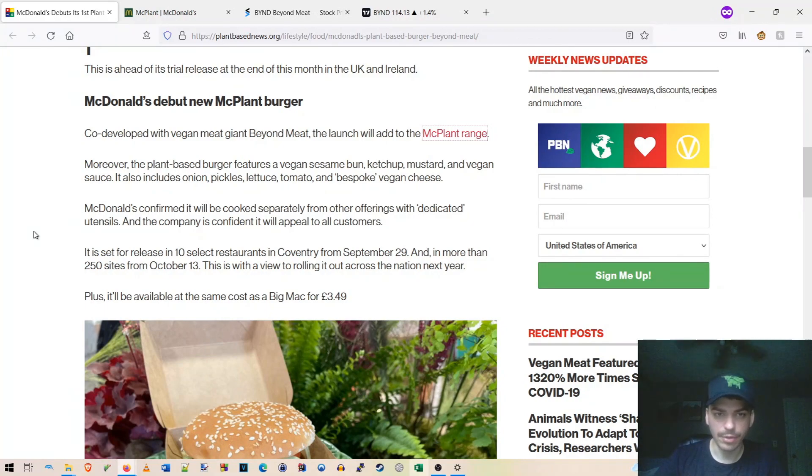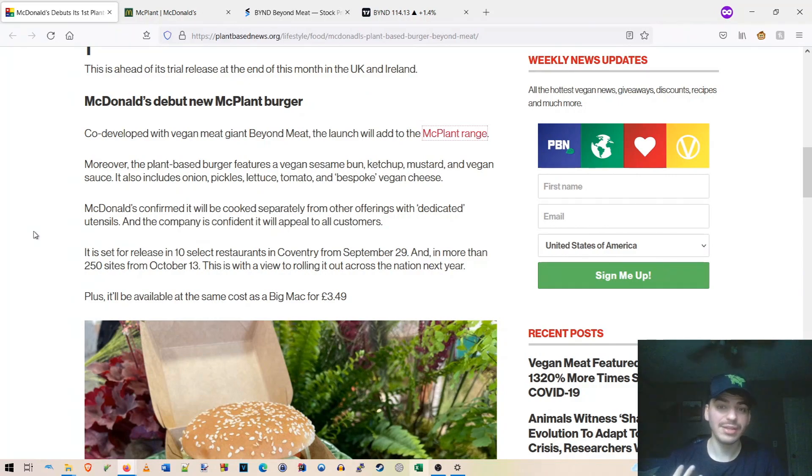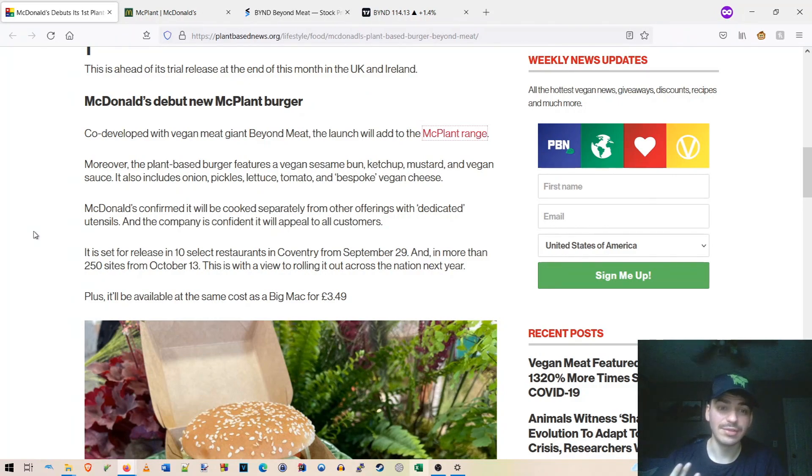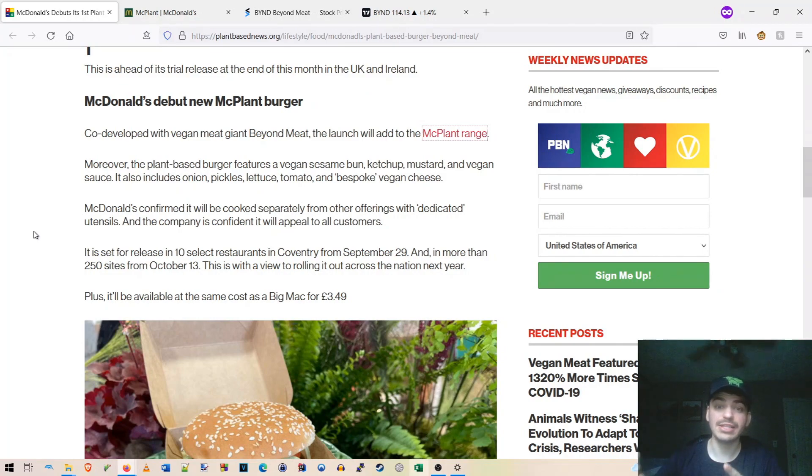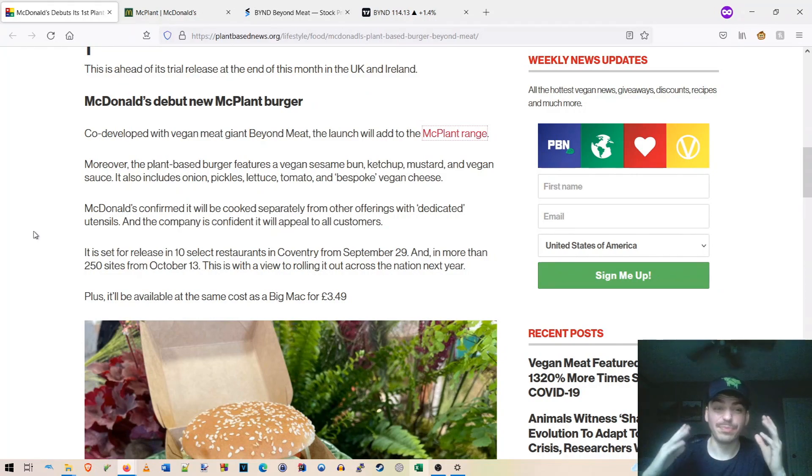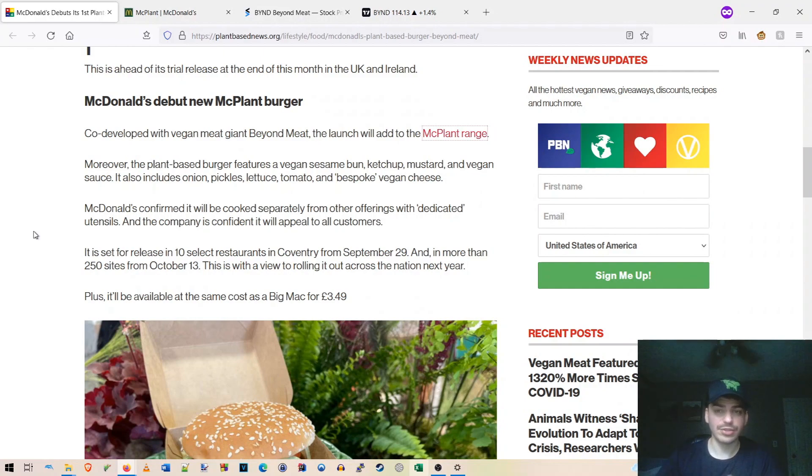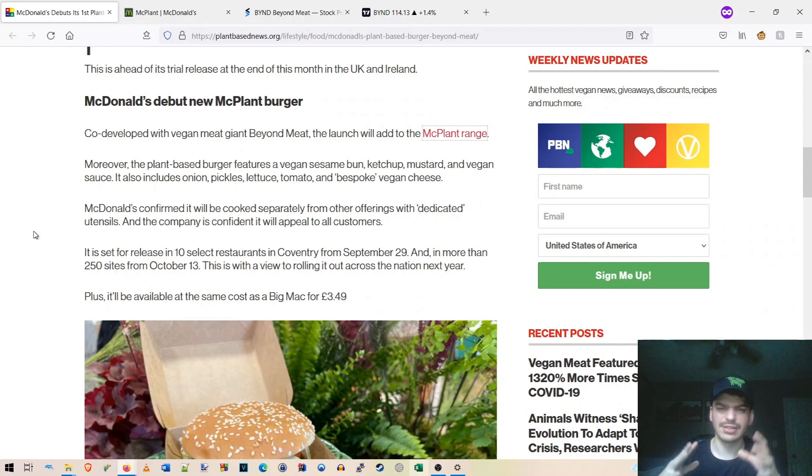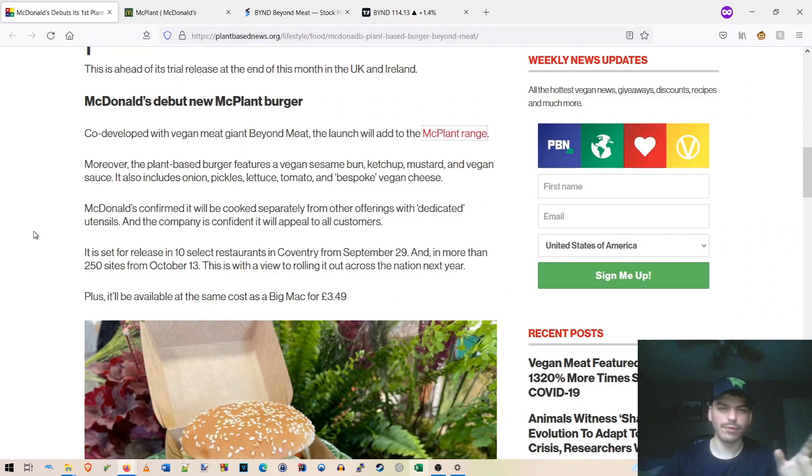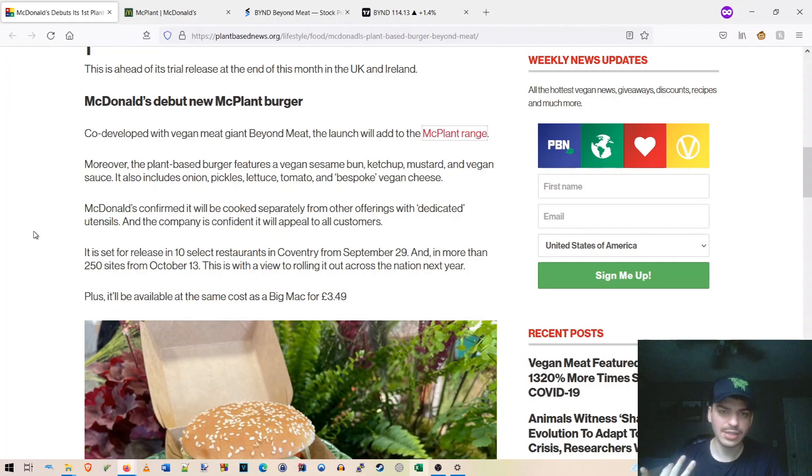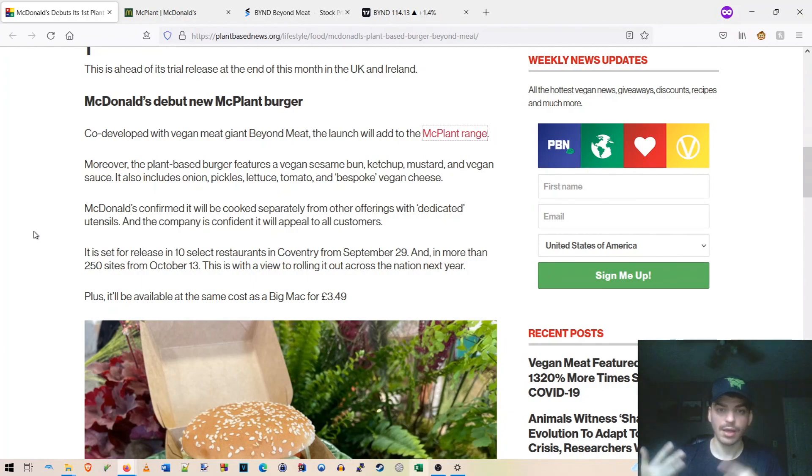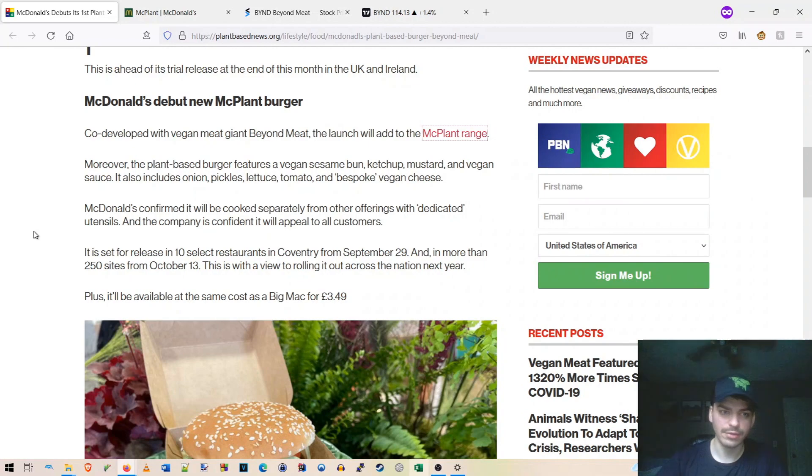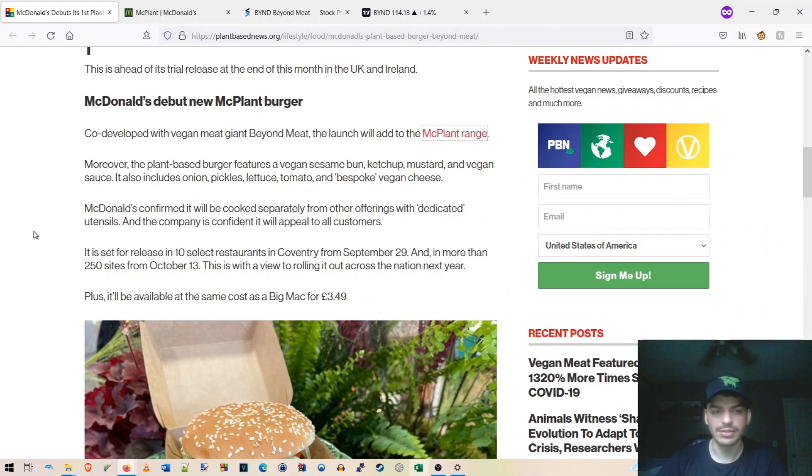So moreover, the plant-based burger features a vegan sesame seed bun, ketchup, mustard and vegan sauce. It also includes onions, pickles, lettuce, tomato and bespoke vegan cheese. So which is pretty huge because they did launch this in Austria, which I did miss that news somehow, guys. Sorry about that. I guess it slid under the radar there. They just kind of secretly put it on the Austria menu and it wasn't fully vegan. I believe it had just regular cheese and I think it was cooked on the same grill as the other burgers here. But as you can see here in a second here, that is not the case with this UK launch.